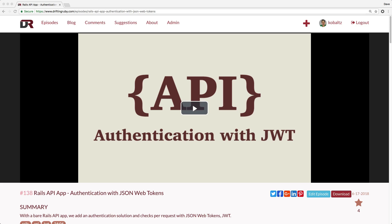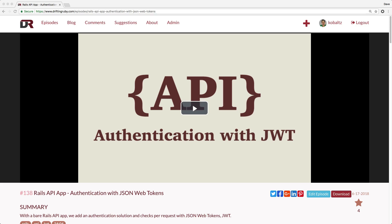The second type we're going to look at is versioning within the accept header. Instead of having just an application JSON, while some think this is better, I'm a little indifferent on which way I actually prefer, but I do find myself using the accept header a bit more often. That's the second scenario we're going to look at in this episode.